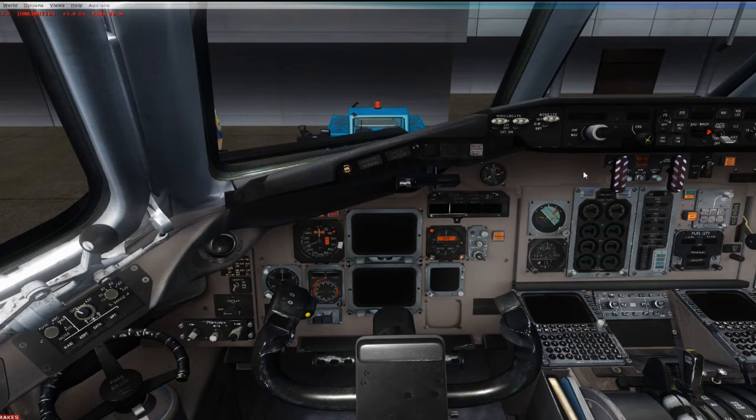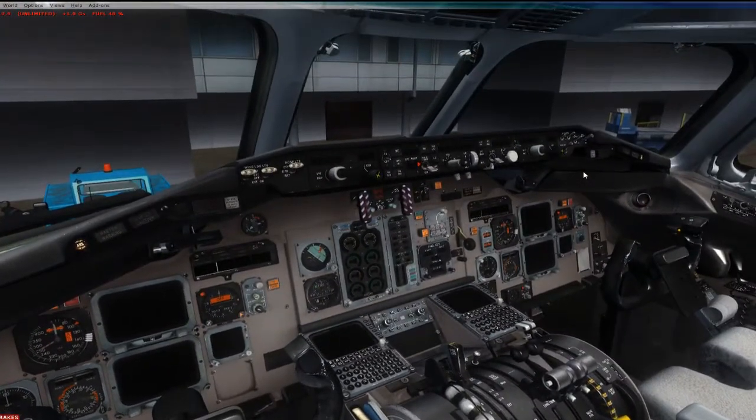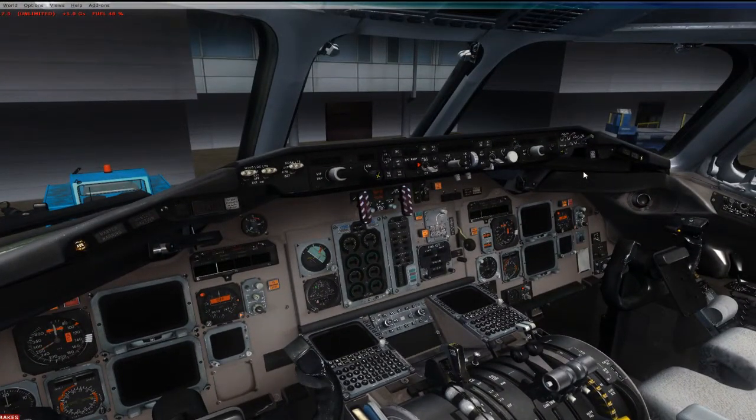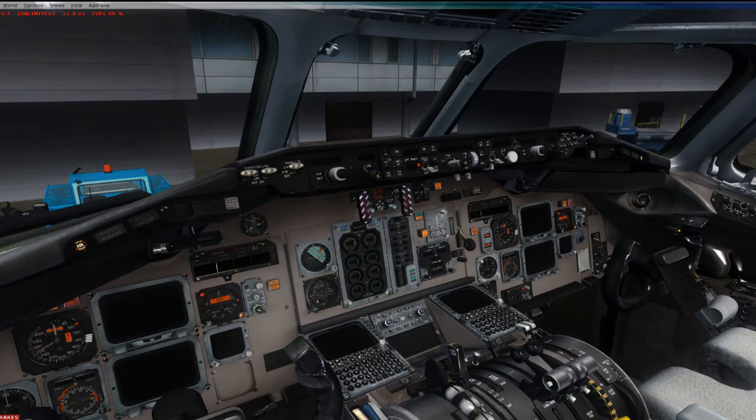Hello YouTube, Flight Sim Guy here. I am in my Fly the Mad Dog MD-80 and this is my third video in my Learn the Mad Dog series.